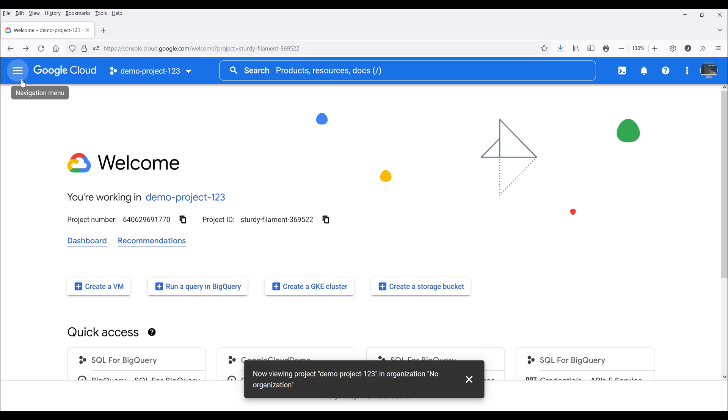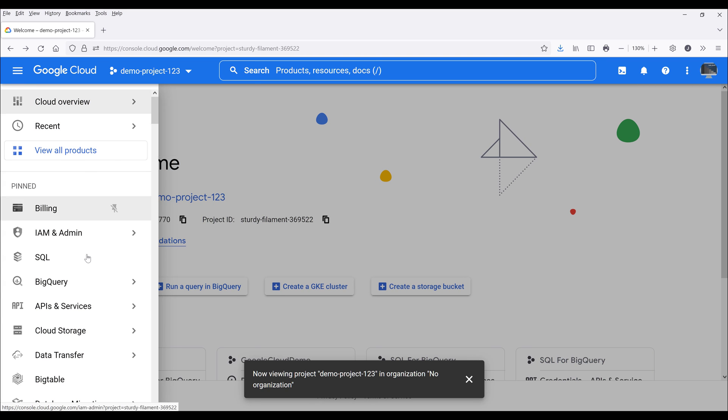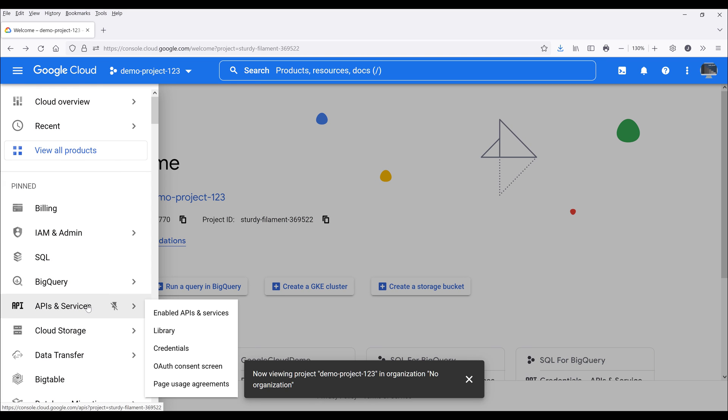Now let's create the service account. Here click on navigation menu, then go to APIs and services, then click on credentials.